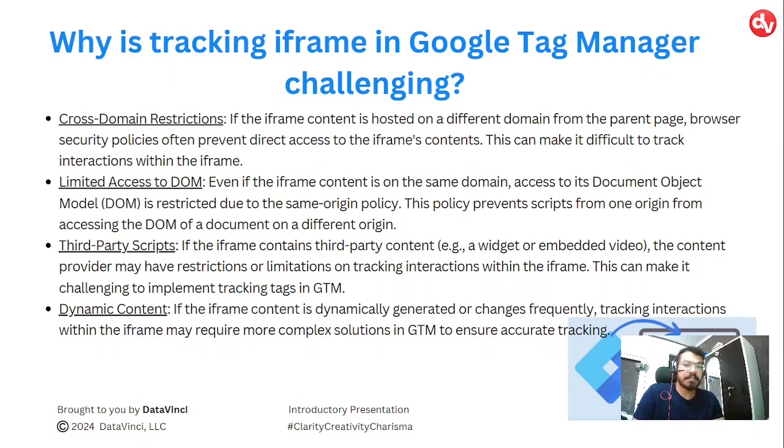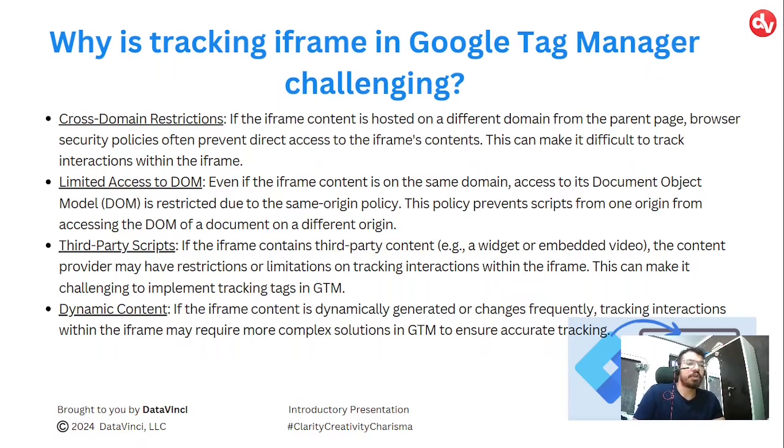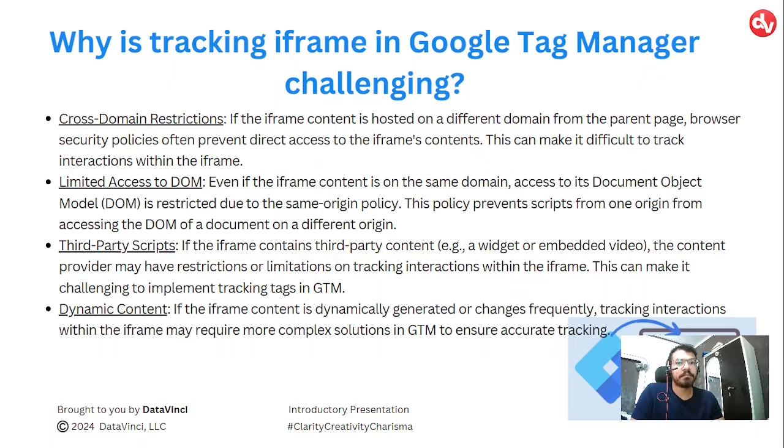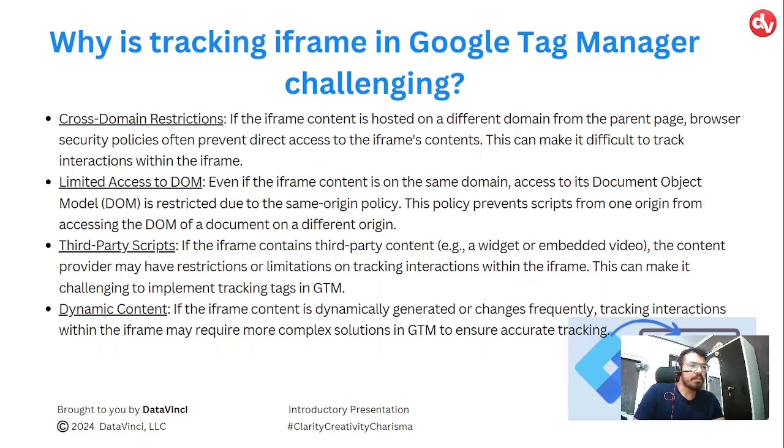Third party scripts. If the iframe contains third party content like a widget or an embedded video like your Calendly form, the content provider may restrict or limit tracking interaction within the iframe.